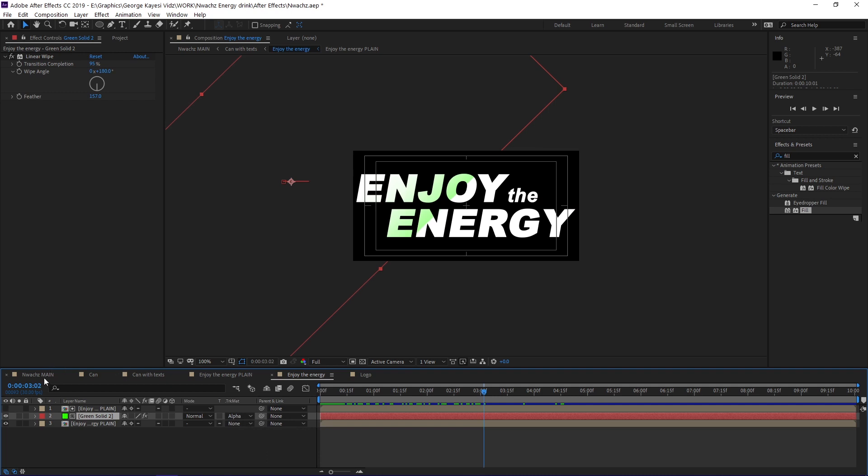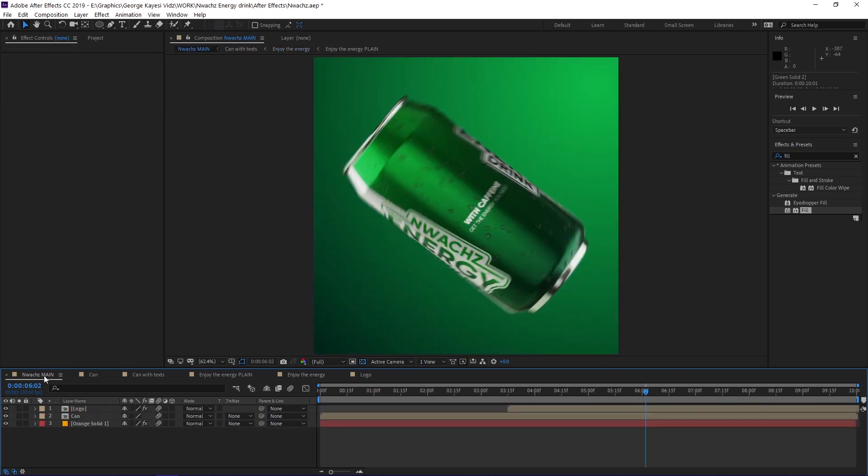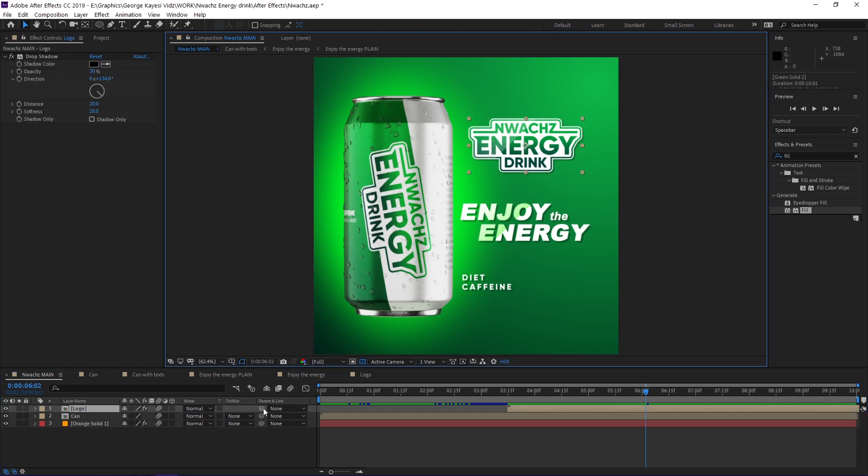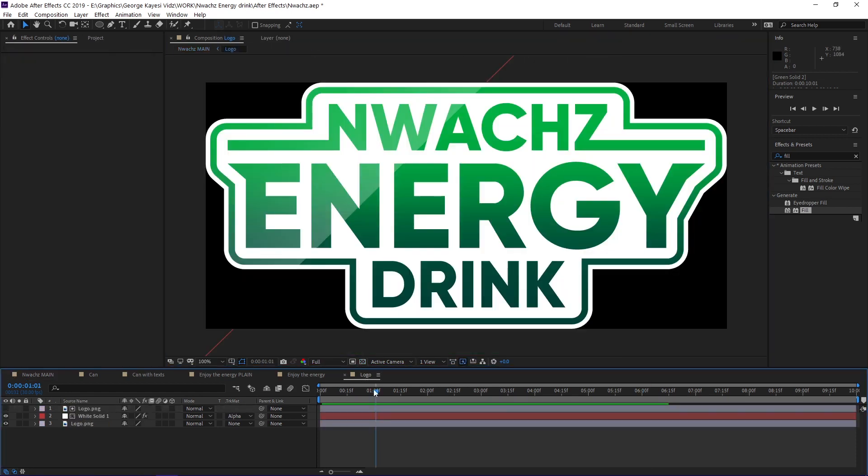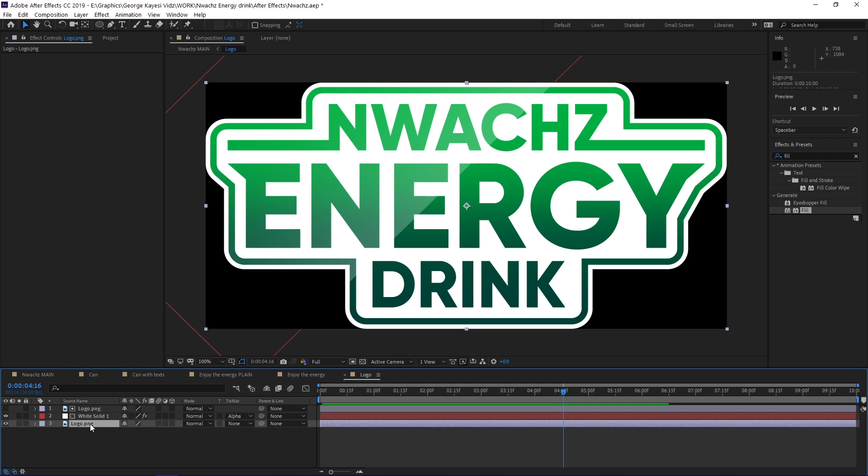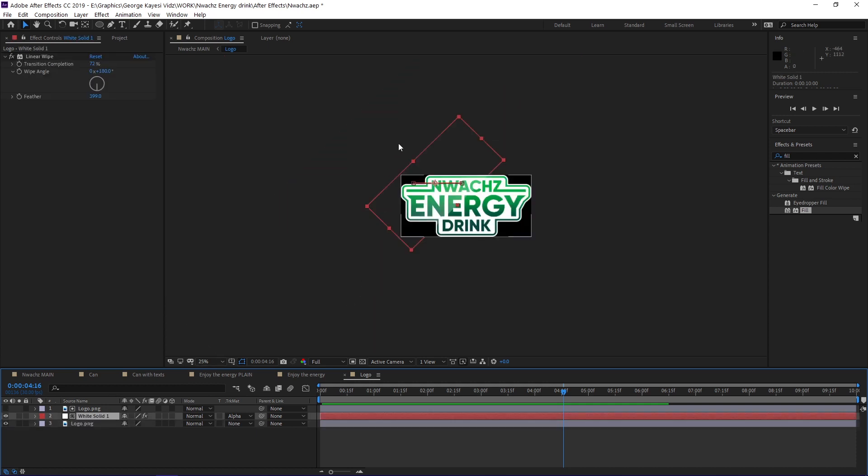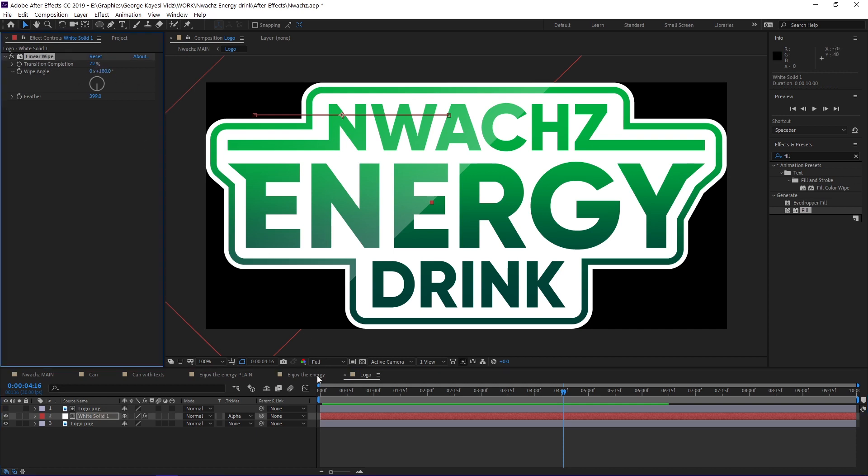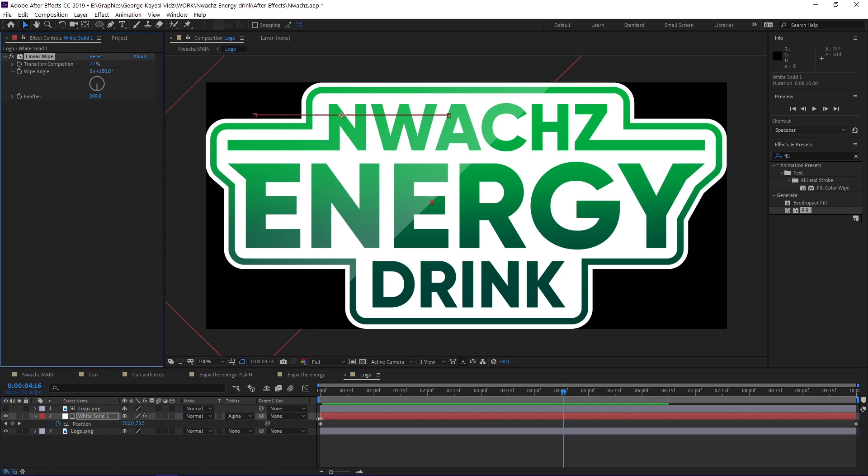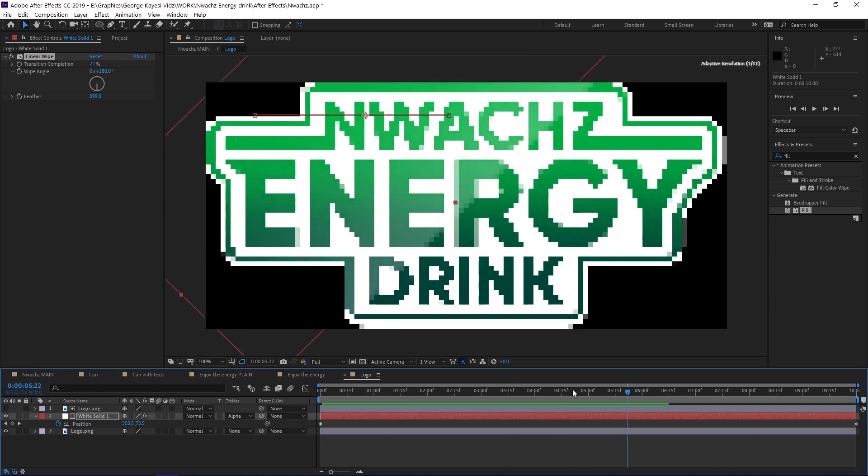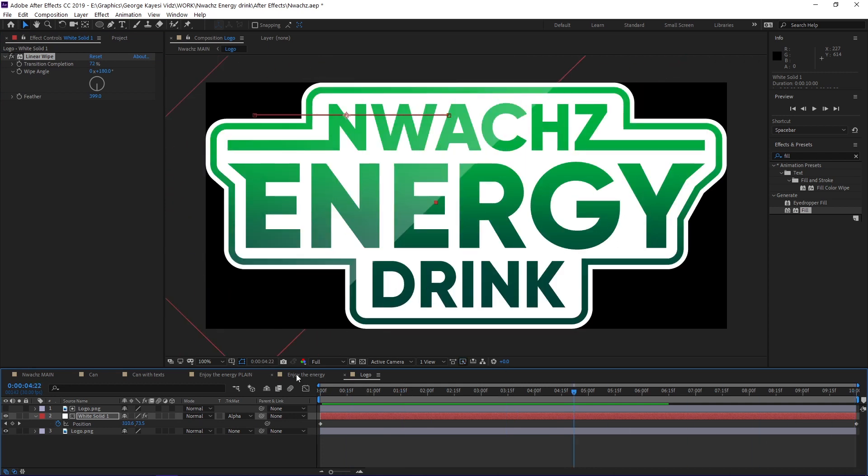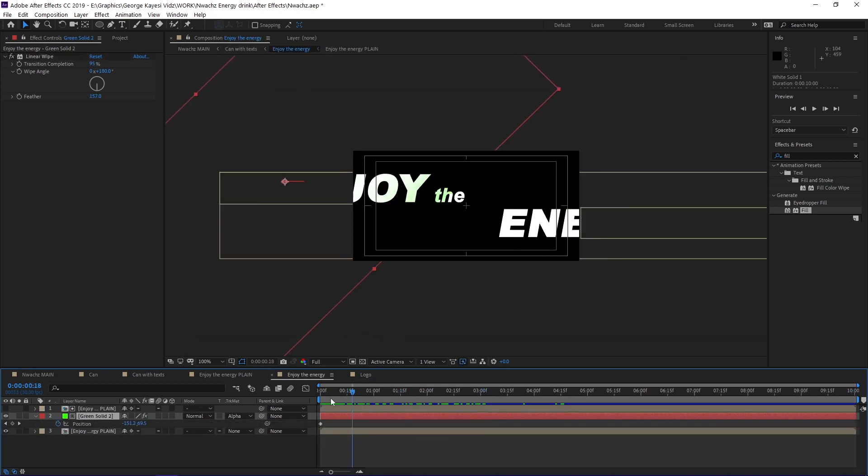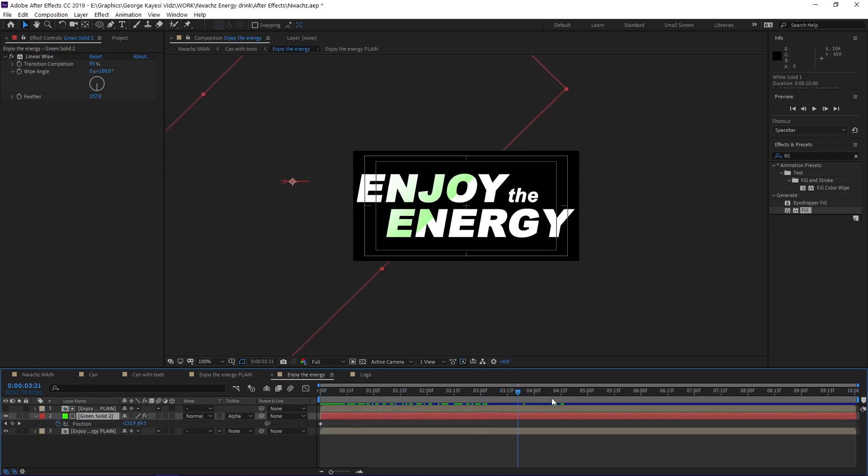I later created the main composition, which I brought in all the other compositions as you can see. This logo is also one of the compositions. The logo is a PNG image with alpha. This logo composition also contains a white solid layer that is rotated. It has a linear wipe effect on it. The solid has keyframes on its position. In this other composition the solid layer also has keyframes on its position.